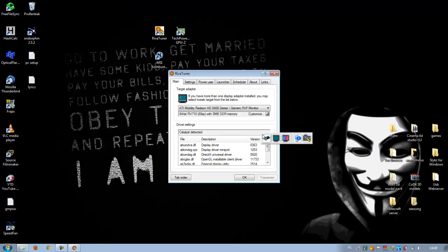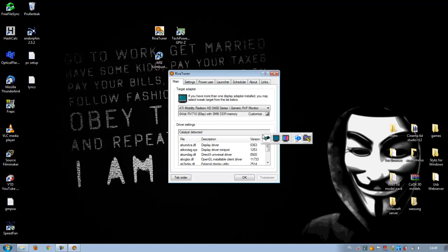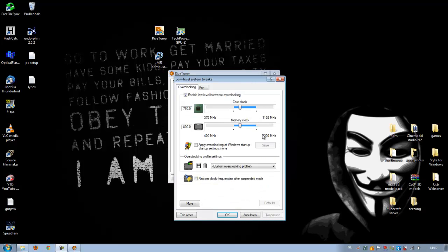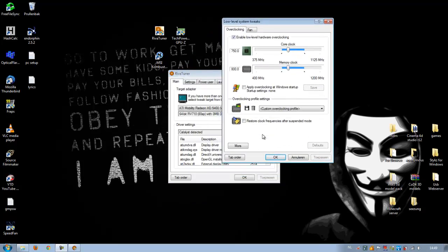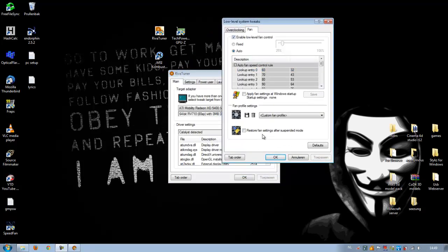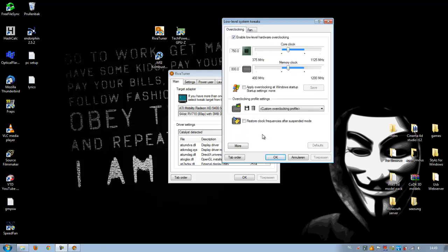Now if you open RivaTuner, instead of three tabs you see five tabs. The first one is for overclocking. When you overclock, don't overdo it. Do it like 10 megahertz at a time, especially when you have a laptop that is not good at heat dissipation.